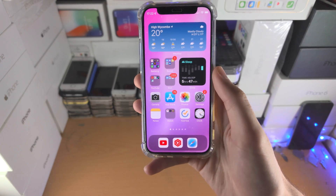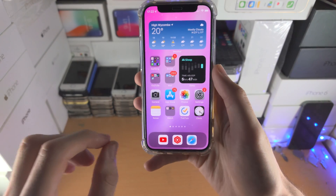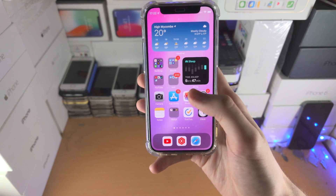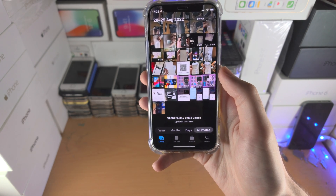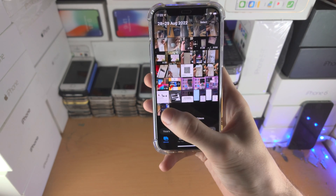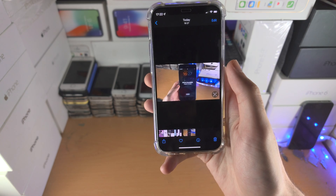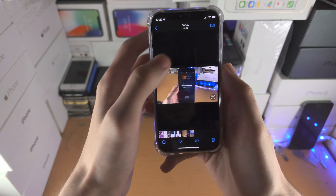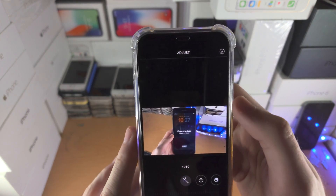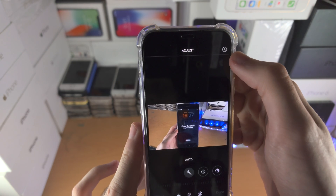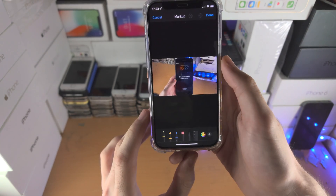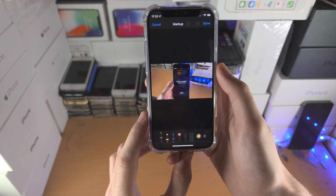Welcome everyone. Here is how you add a watermark to photos on your iPhone. Open up the Photos app, tap on the photo in question, find the Edit button, then tap on the little pen icon and you'll be brought to the Markup page.